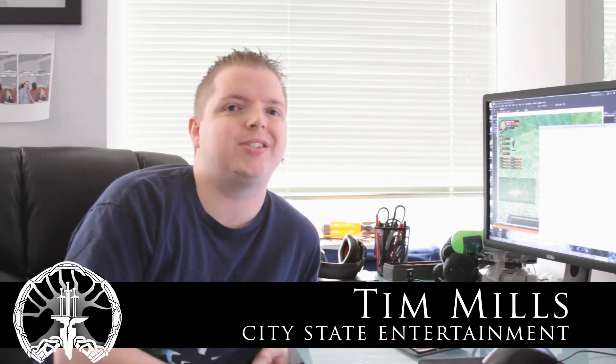Hey guys, this is Tim with City State Entertainment and we're bringing you another UI update. The last time we gave you a UI update, the art was mostly programmer art, so you could see a little bit of stuff going on but it wasn't very interesting and didn't look very good at all.